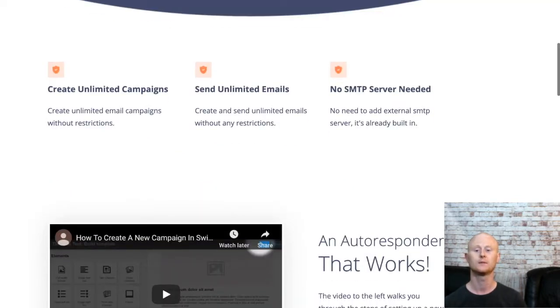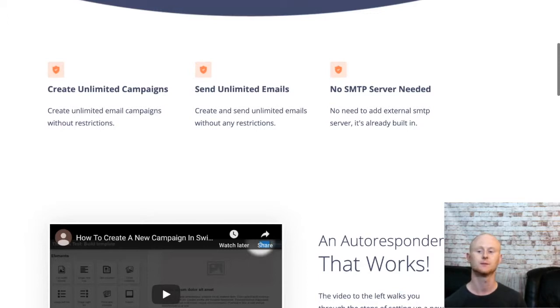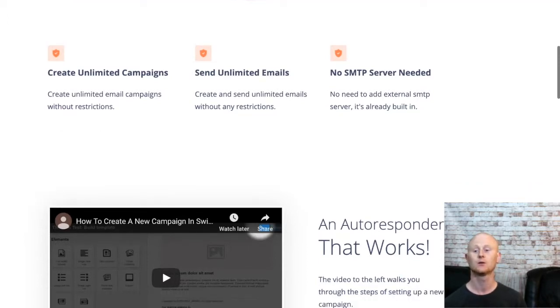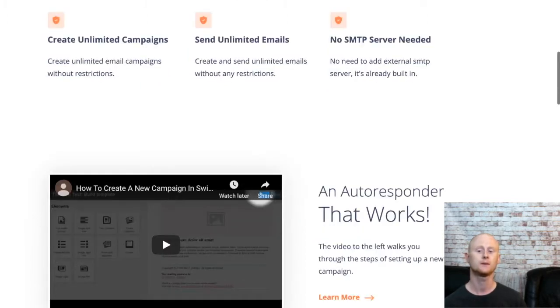Why let the big boy autoresponder companies dig even deeper into your pockets, relieving you of all of your hard earned profits, when you could be building your list with Swift Response?